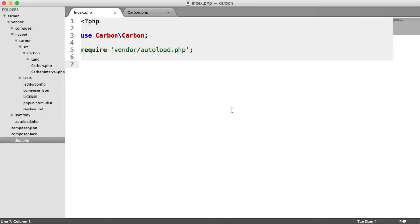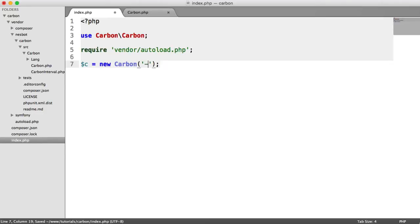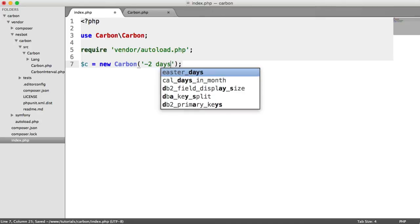So let's create a new carbon object here. I'm going to go ahead and pass in a date. So for the sake of this, we'll just say minus two days.